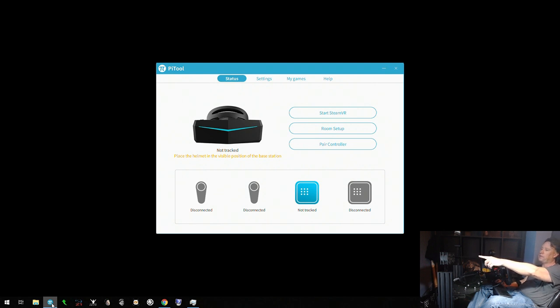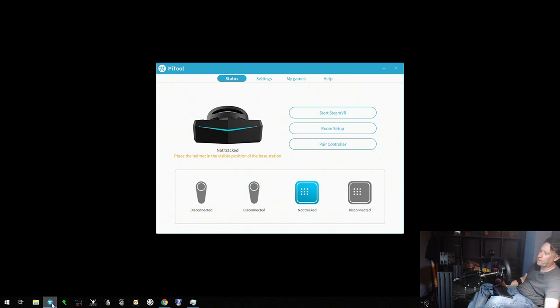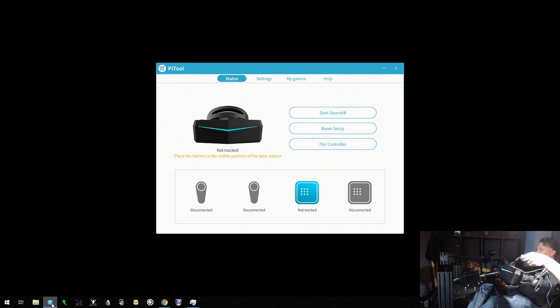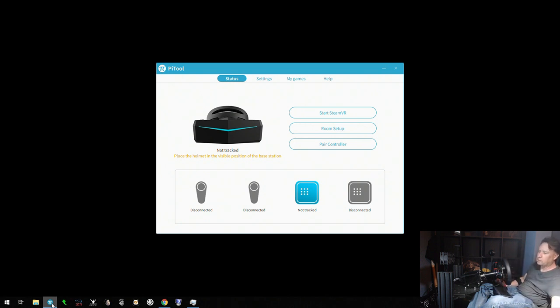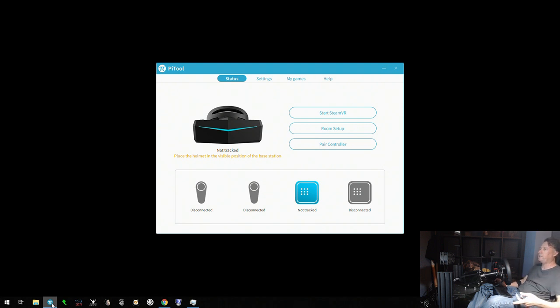I tried all sorts of things like rebooting the controller, rebooting the headset, turning the sensor on and off - whatever.